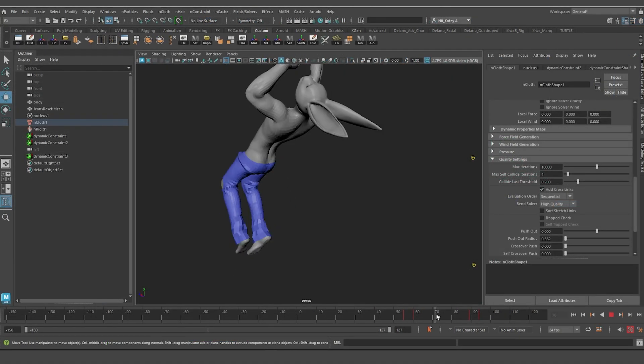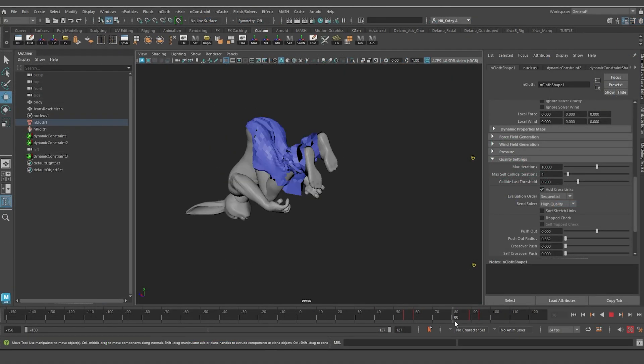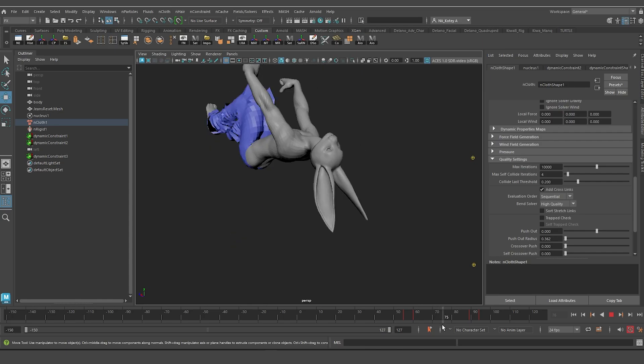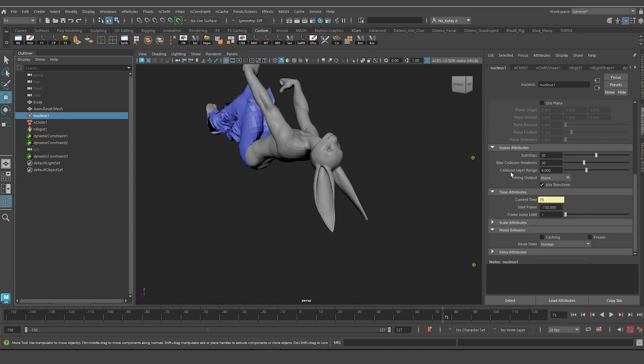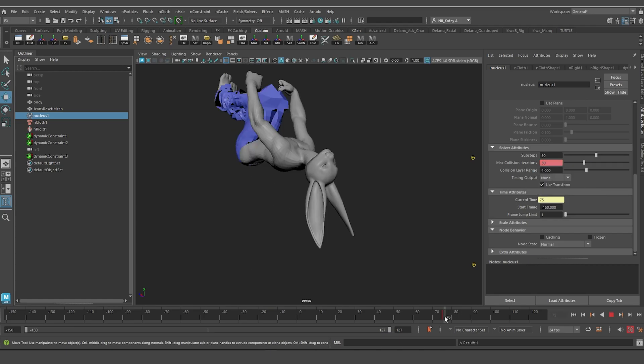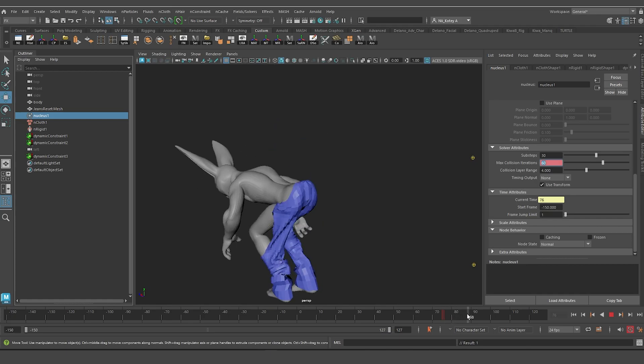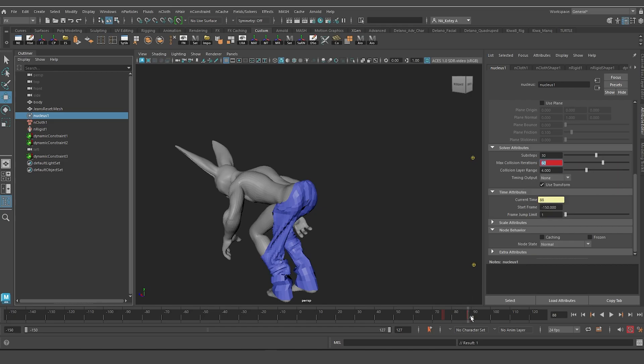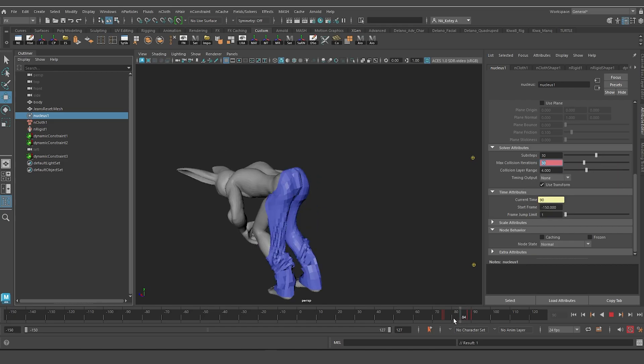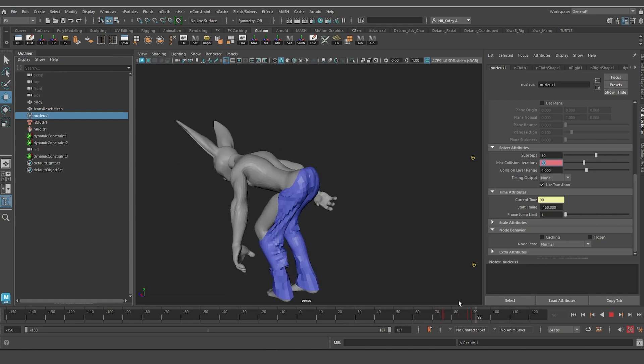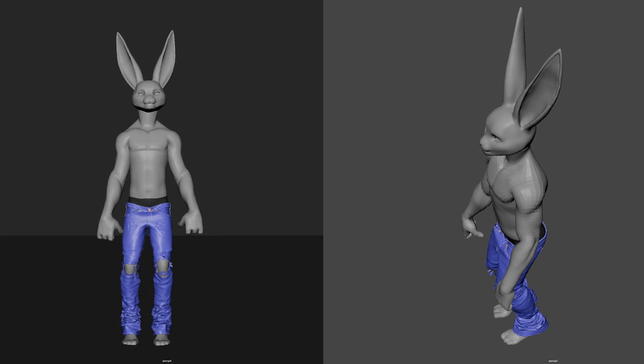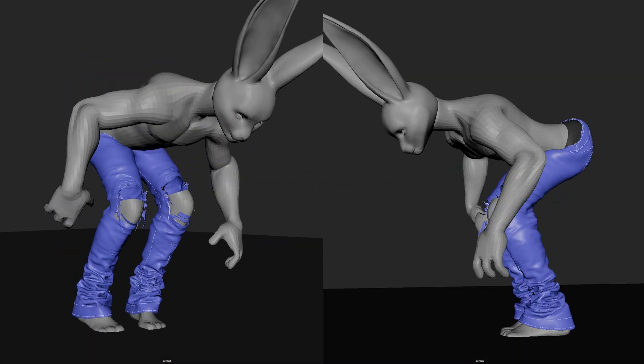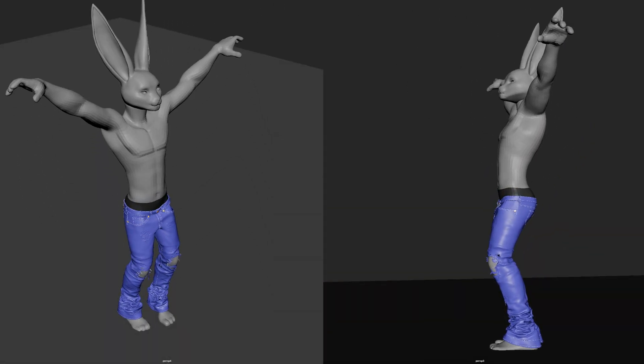But the real key setting that is holding things in place is the solver setting max collision iterations. My final solver settings for these tests were 30 for both sub steps and max collision iterations. Unfortunately, this high value for max collision iterations was not enough to prevent the simulation from breaking. So I keyed max collision iterations to 60 at the very fast parts of this backflip. And that is what keeps the character leg from penetrating the jeans and breaking the simulation.